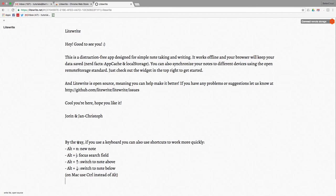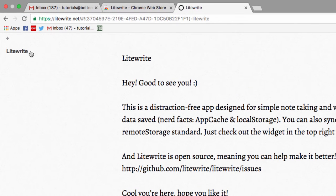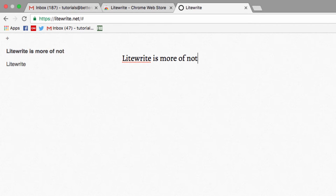This is a similar writing app to Writer, but I would classify this as aimed more specifically at note-taking. You can start a new note by clicking on this plus icon up here, and as soon as you start the note, it will give it a heading in the left-hand column over here, which you can later use to navigate between notes.